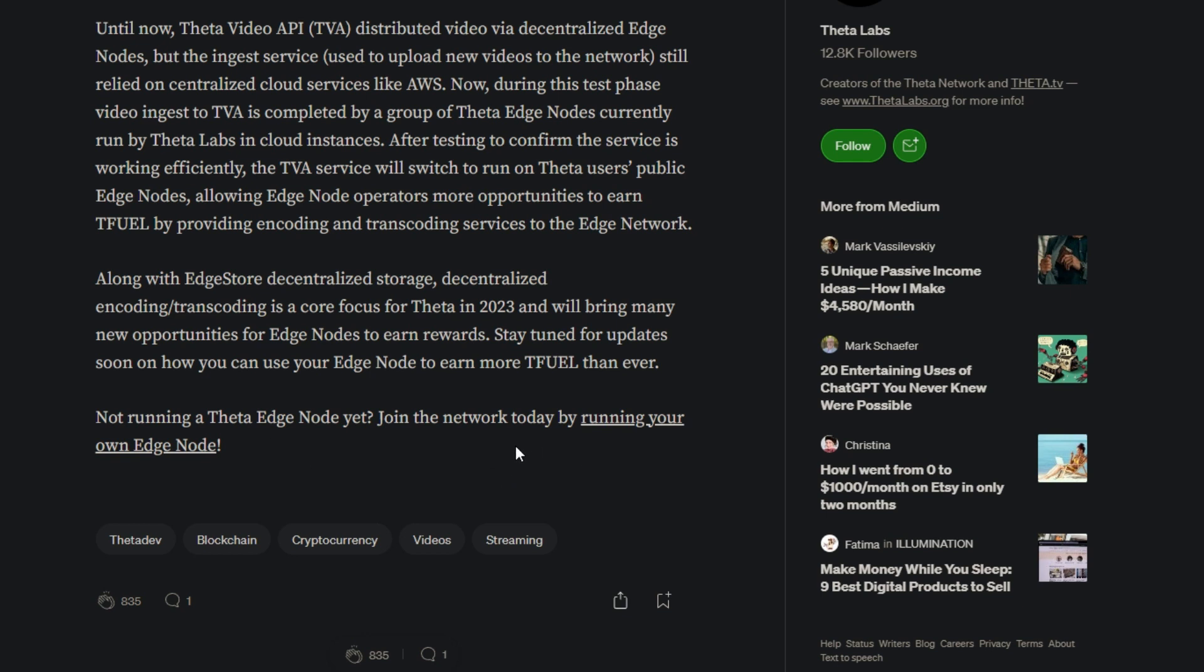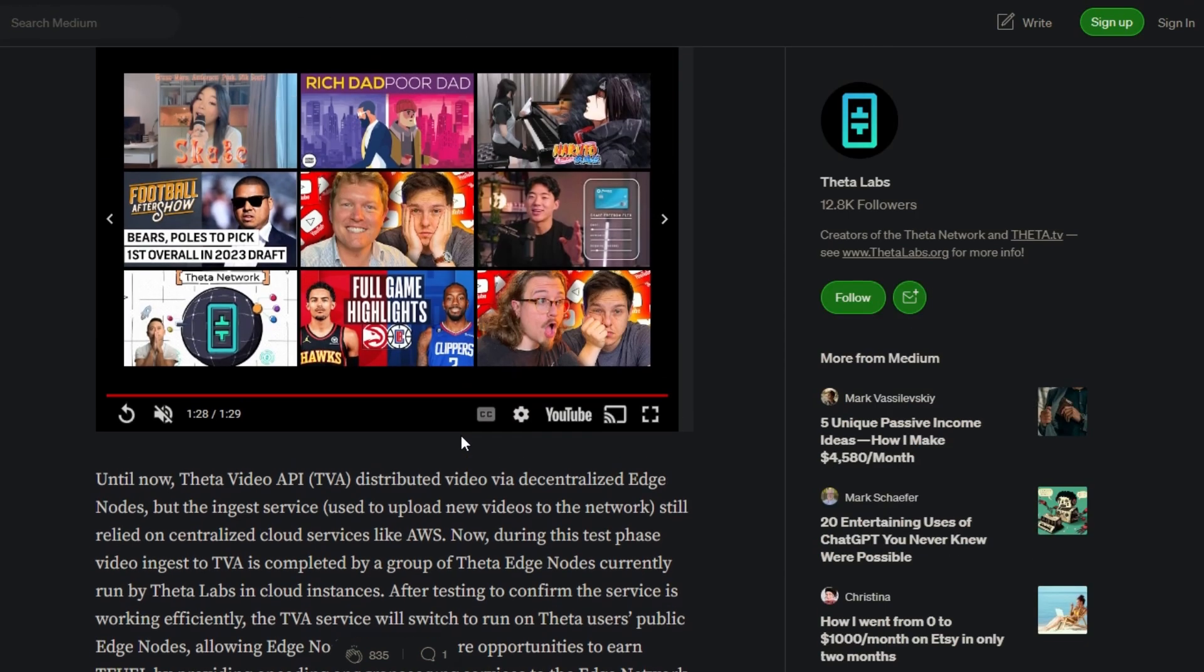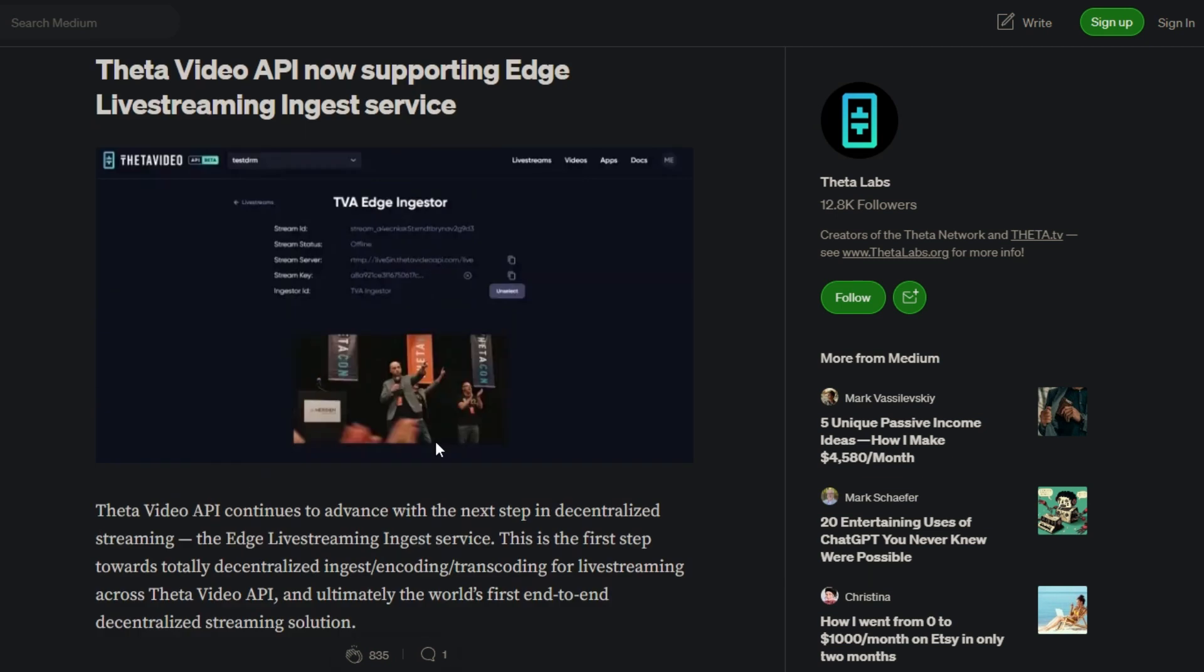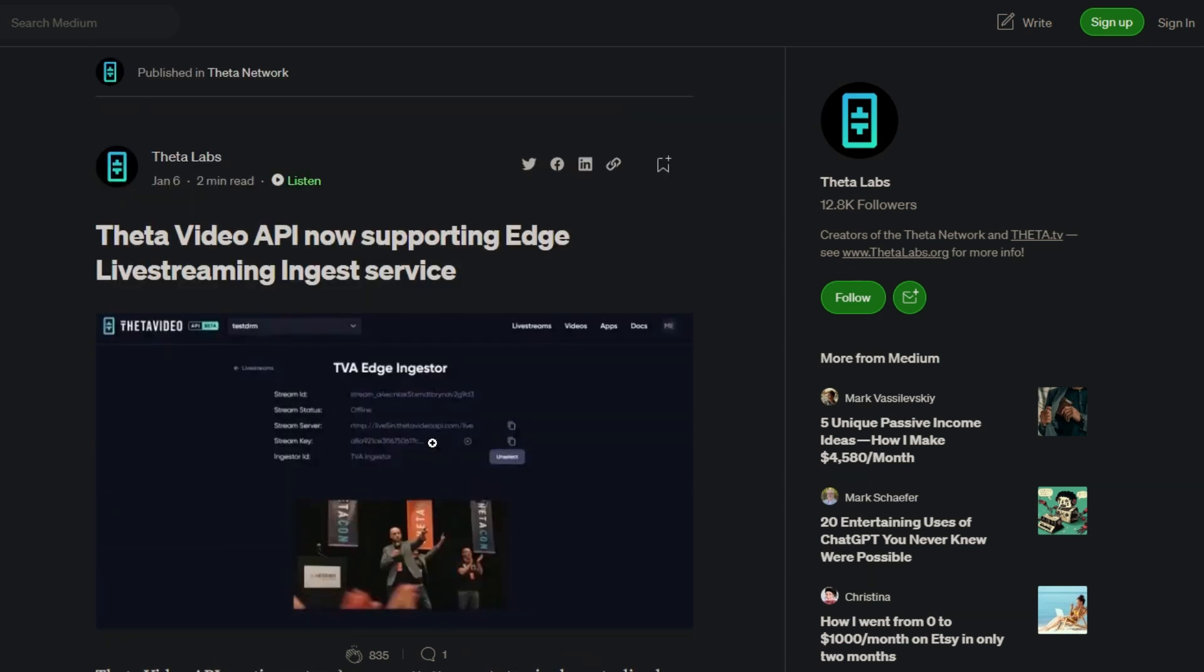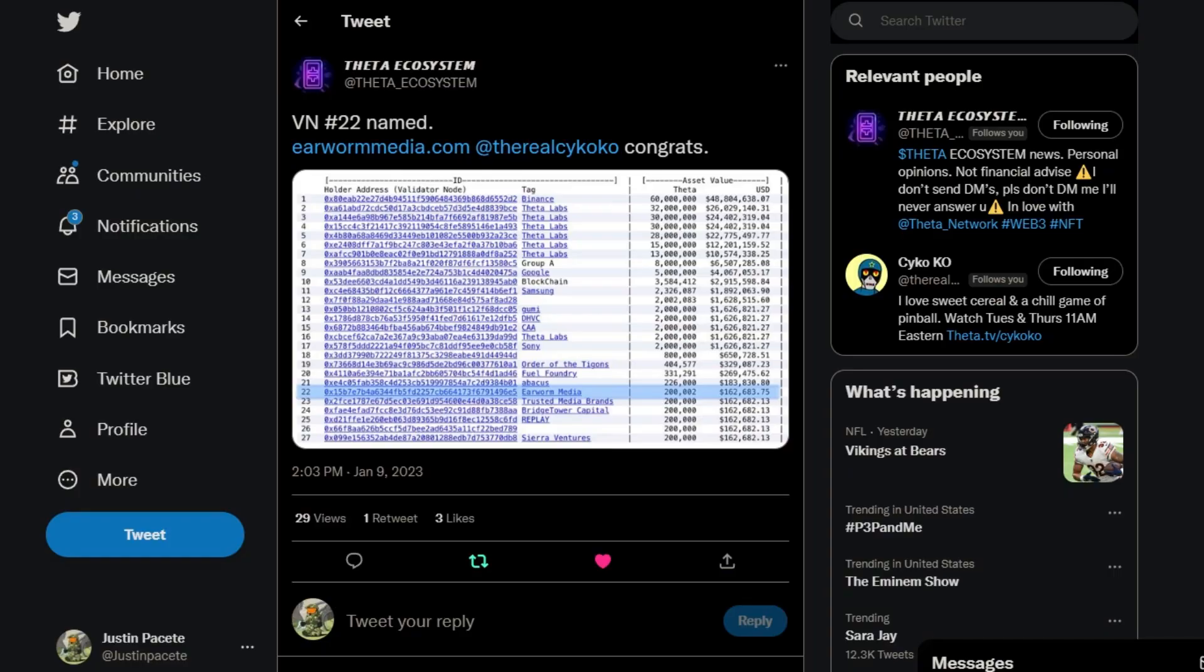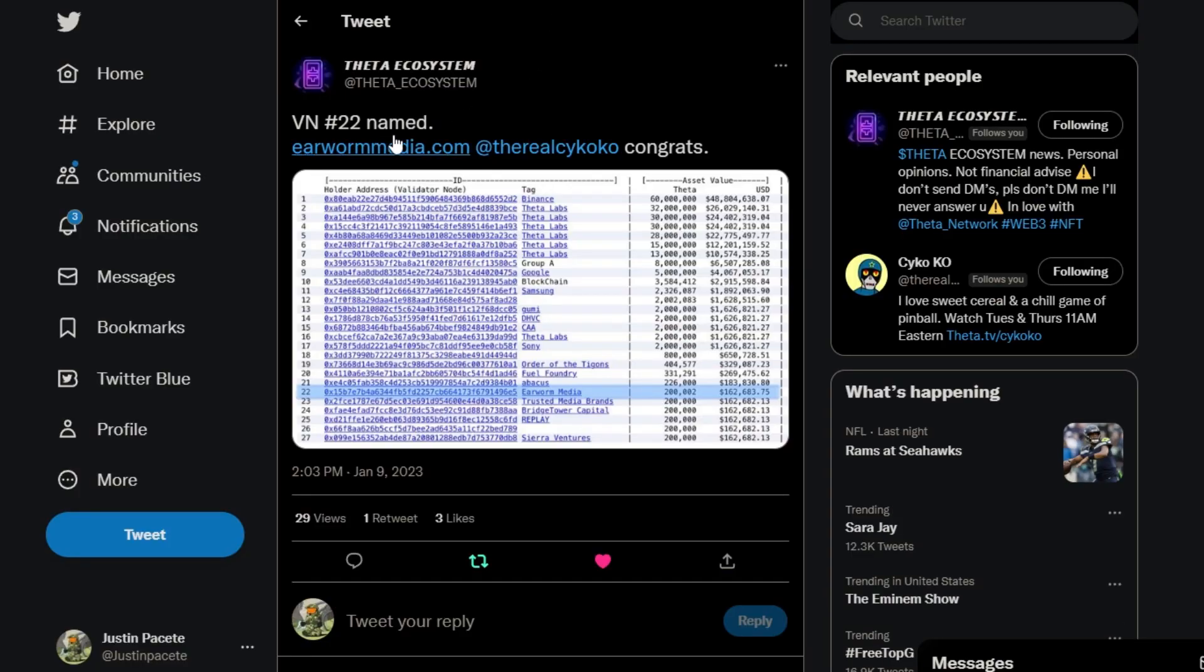I think this definitely, the other news I'm about to present will definitely tie into this because it does utilize the new type of platforms that are using these type of video and type of platforms. Going on the Twitter again, we're going to see that Theta Ecosystem tweeted: Validator number 22 named Earworm Media dot com.